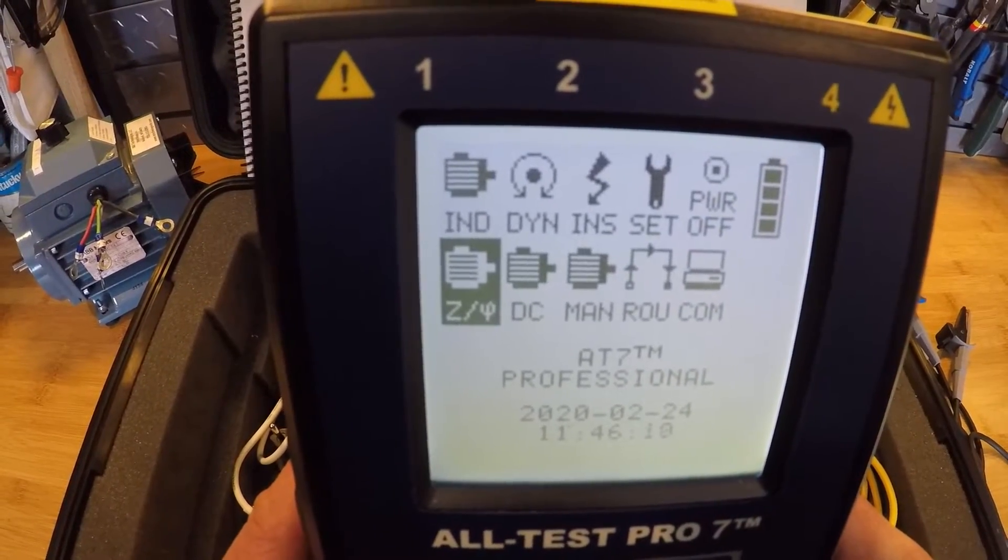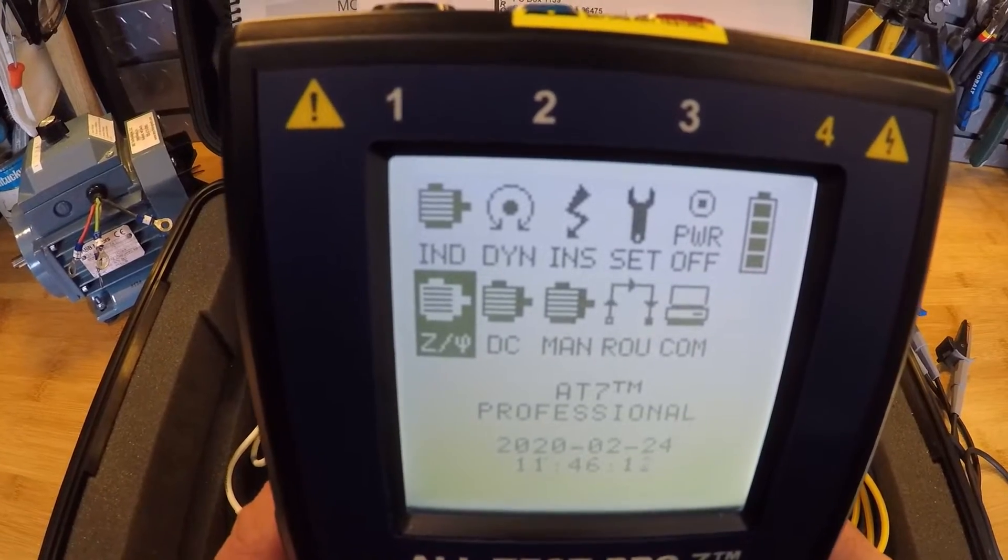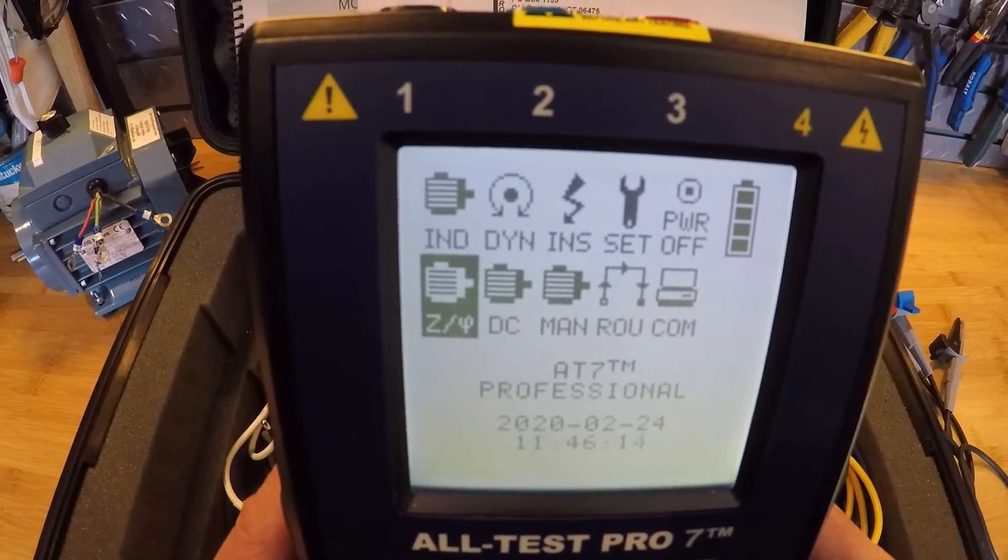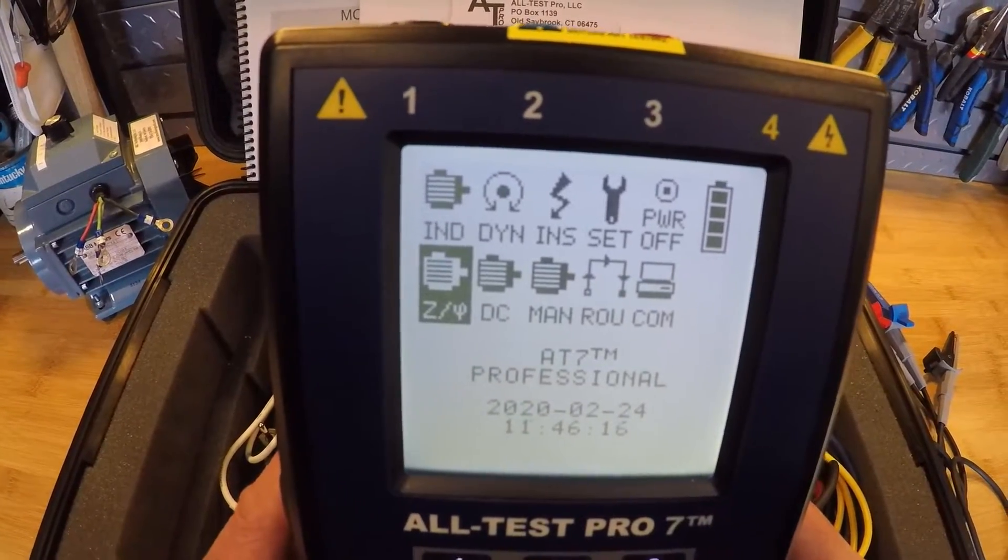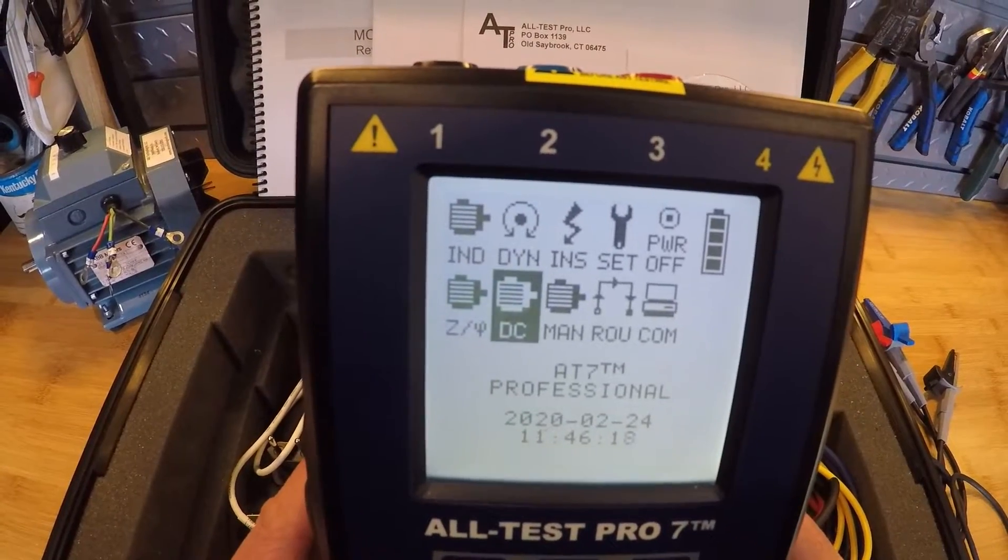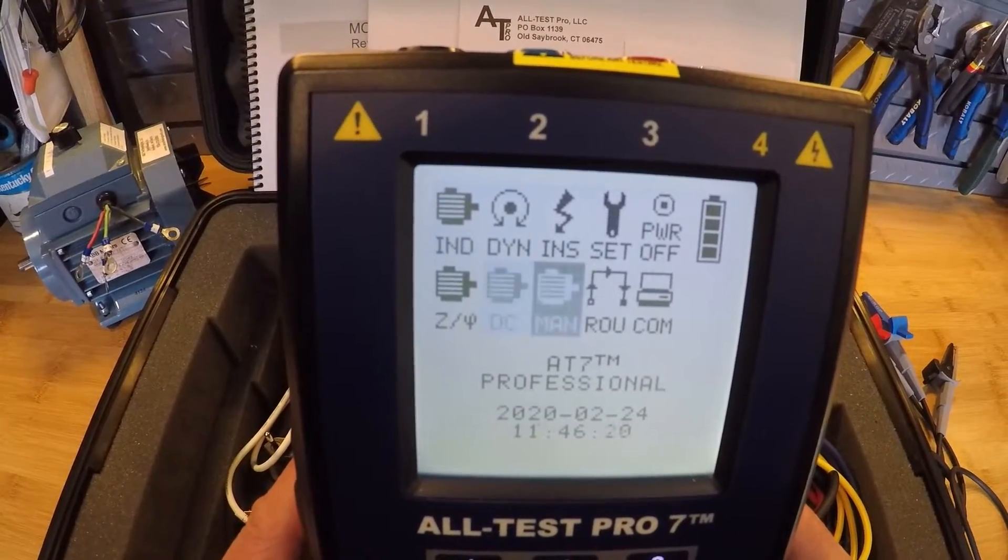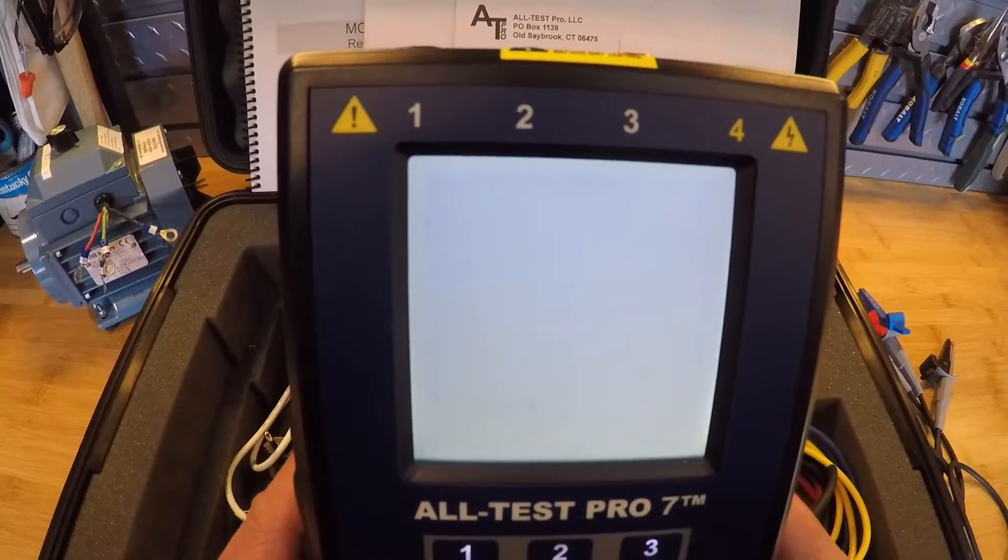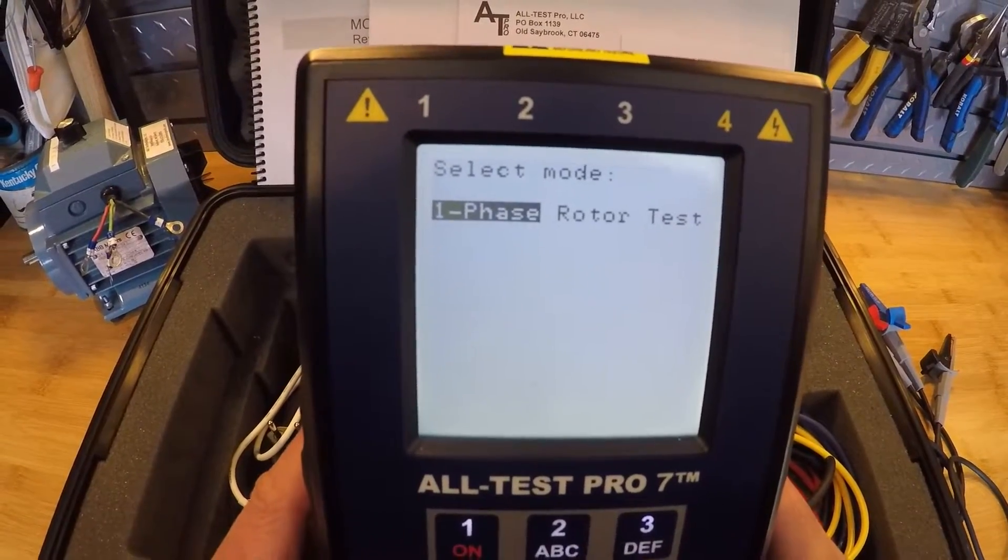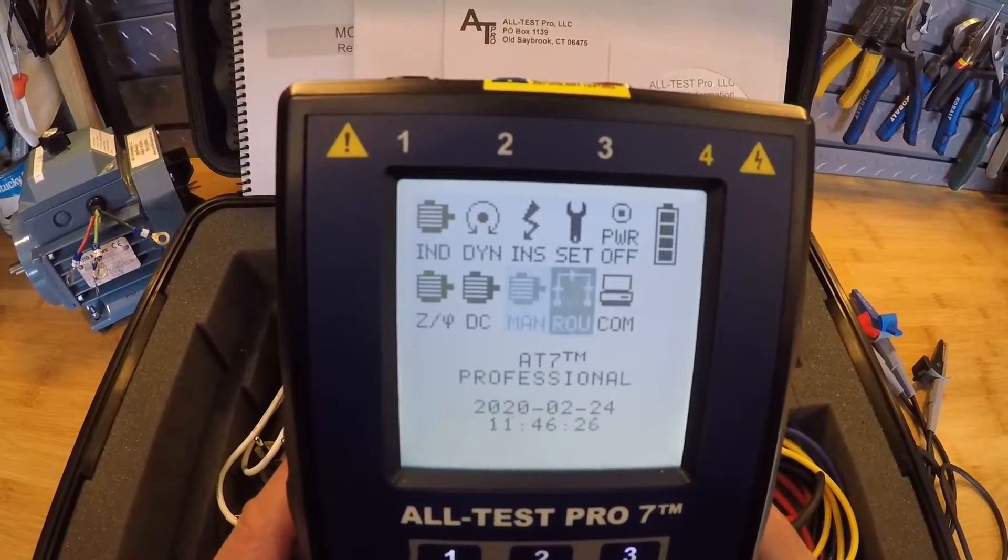Once we actually get started taking a measurement on the instrument. Our next menu over is our DC motor test. And then we have our manual test. So this will be for our single phase motors. And we have a couple other tests that we can do under that menu. And our routing feature.